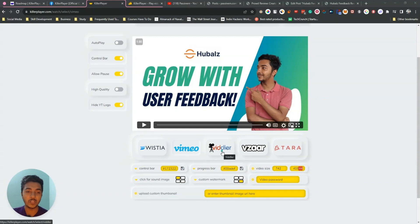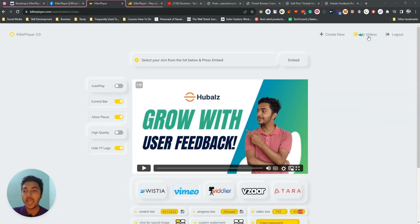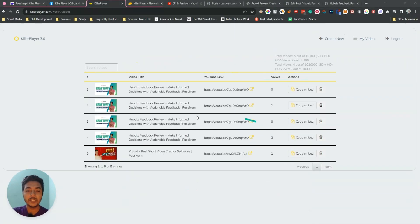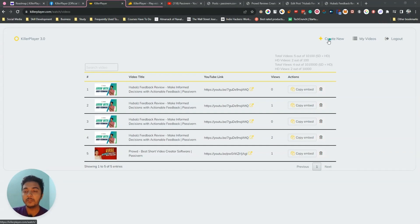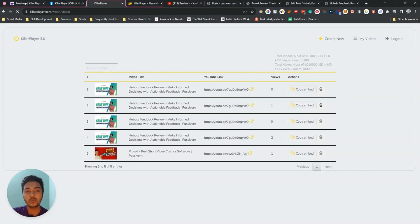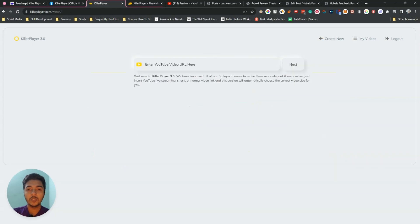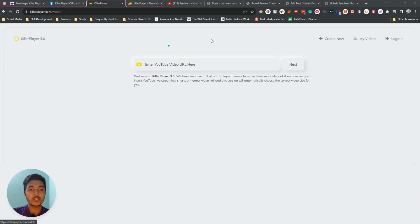So those are the five themes: Wistia, Vimeo, Vizar, Tara, and Vidler — though I personally don't like the Vidler theme. They also have a My Videos section where you can see all embedded videos, how many views you've gotten, copy the embed link, or delete videos. To create a new embed, click Create New and it redirects back to the dashboard.